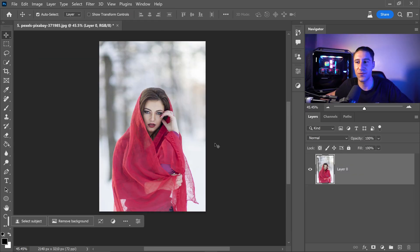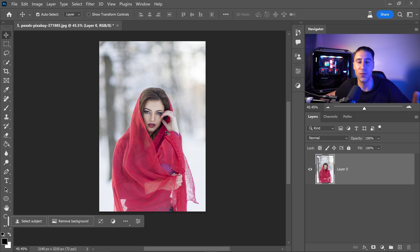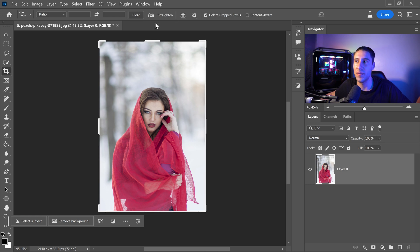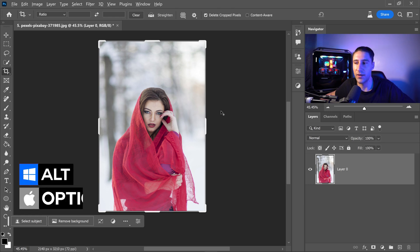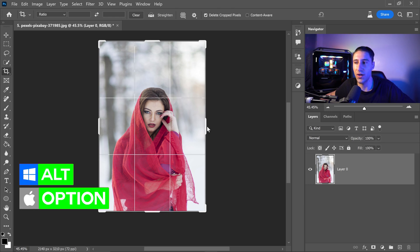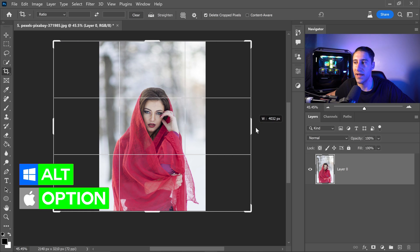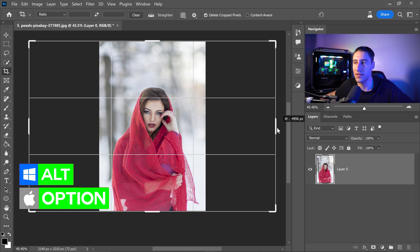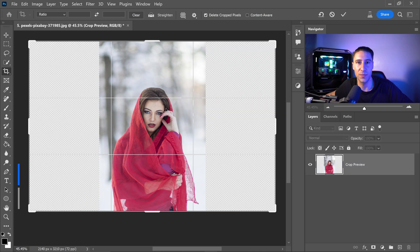And then finally the very last reason that you may want to use this is to expand a photo. You would go ahead and go to the crop tool. Make sure that the content aware is turned off. And then holding alt or option key. Expand this as large as you want it to be. Click on apply.